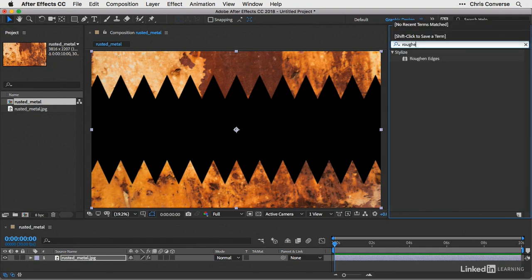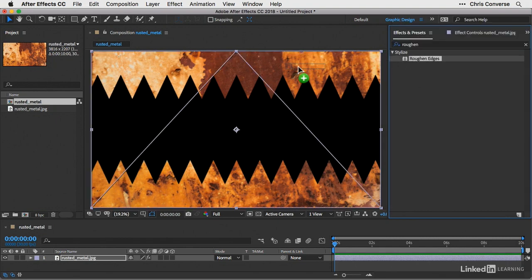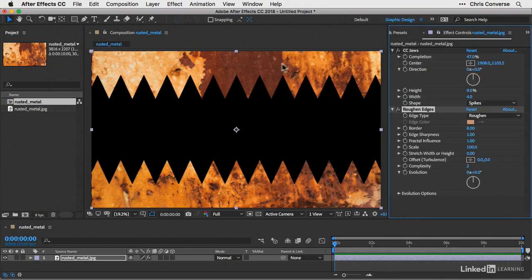And I'm going to type in the word roughen. I'm going to look for roughen edges under the stylized group. And then I'll click and drag and apply this effect on top of the jaws effect on that JPEG file.